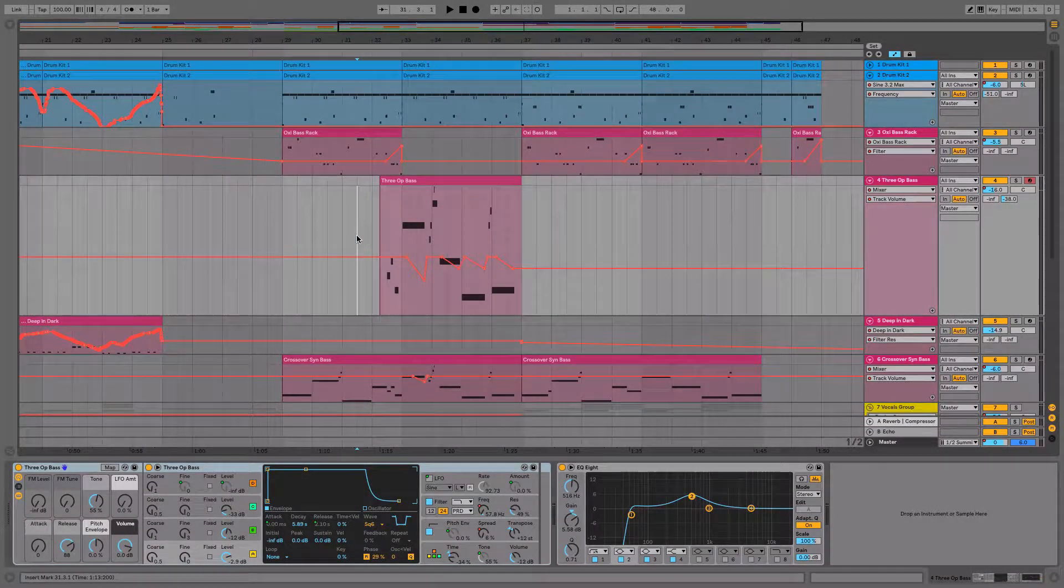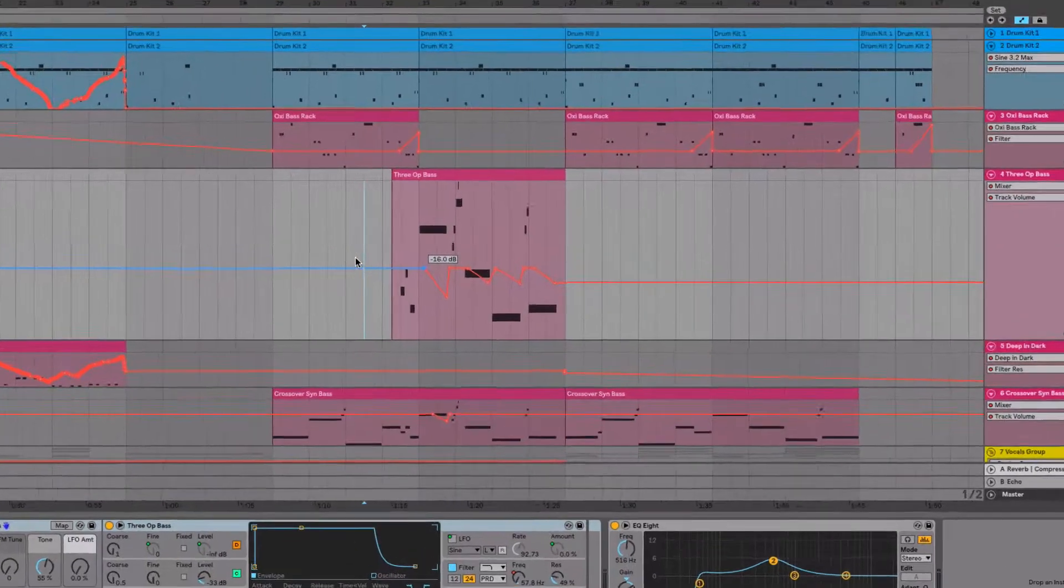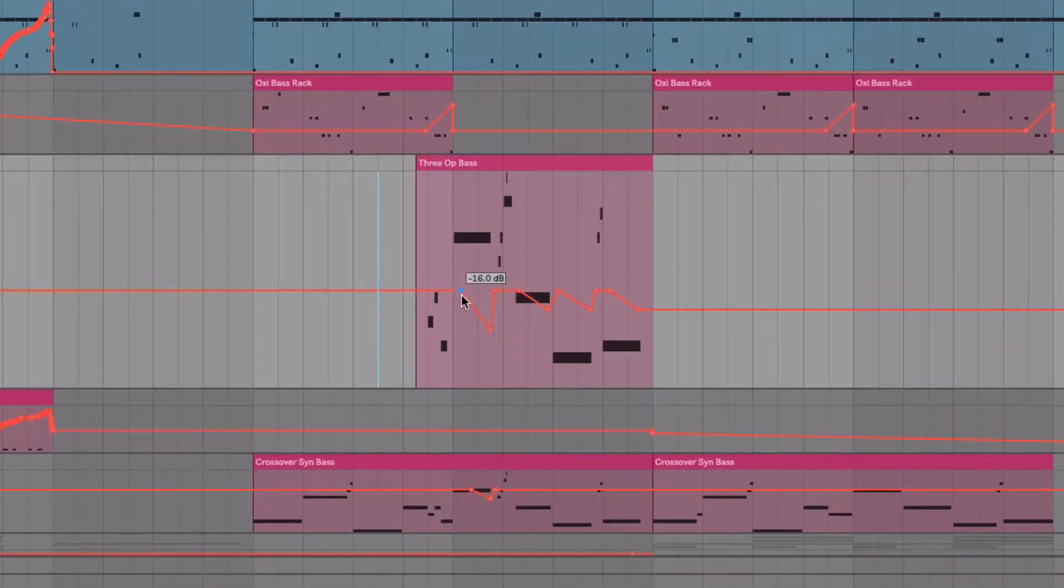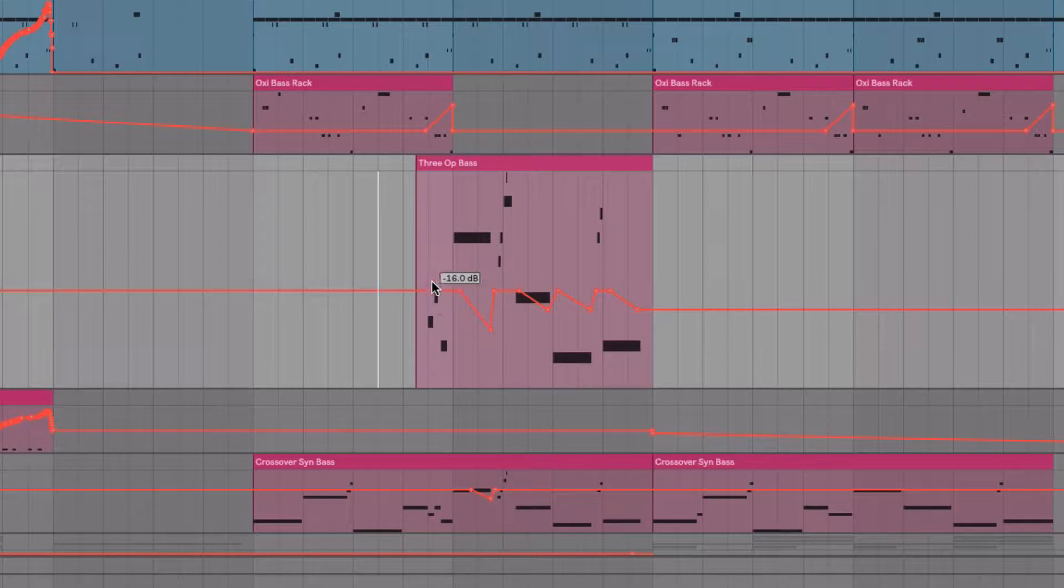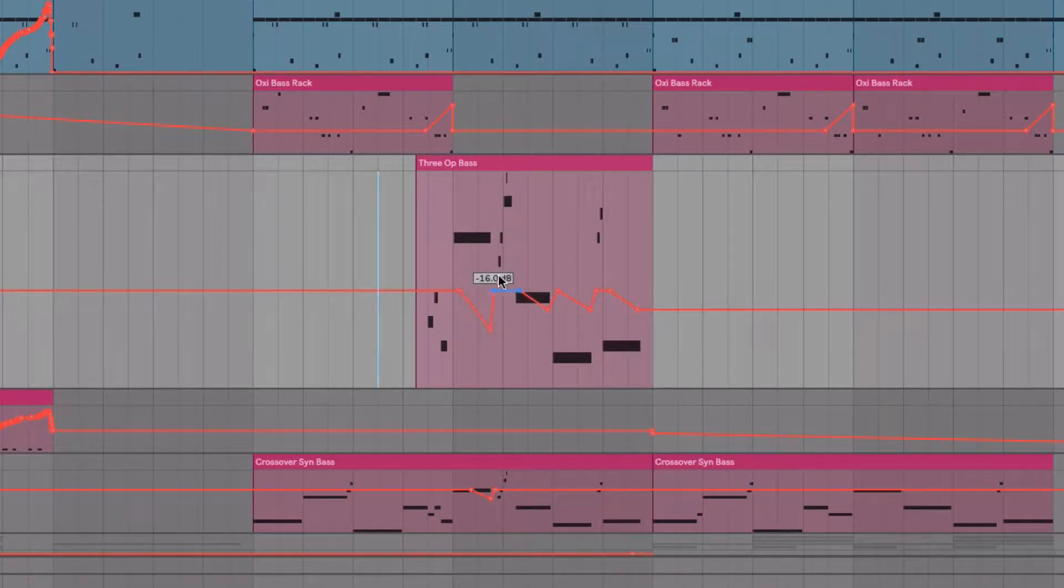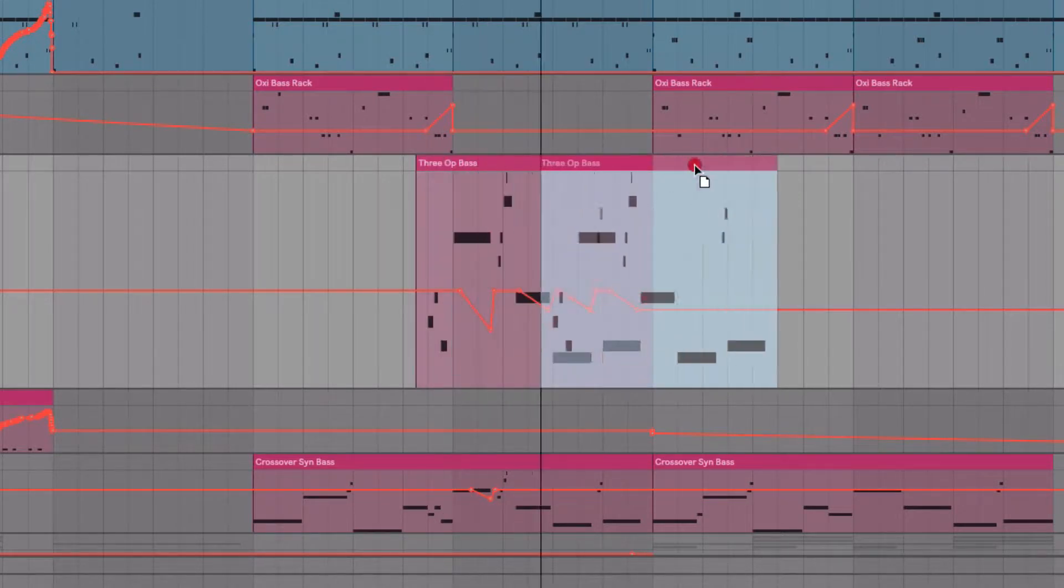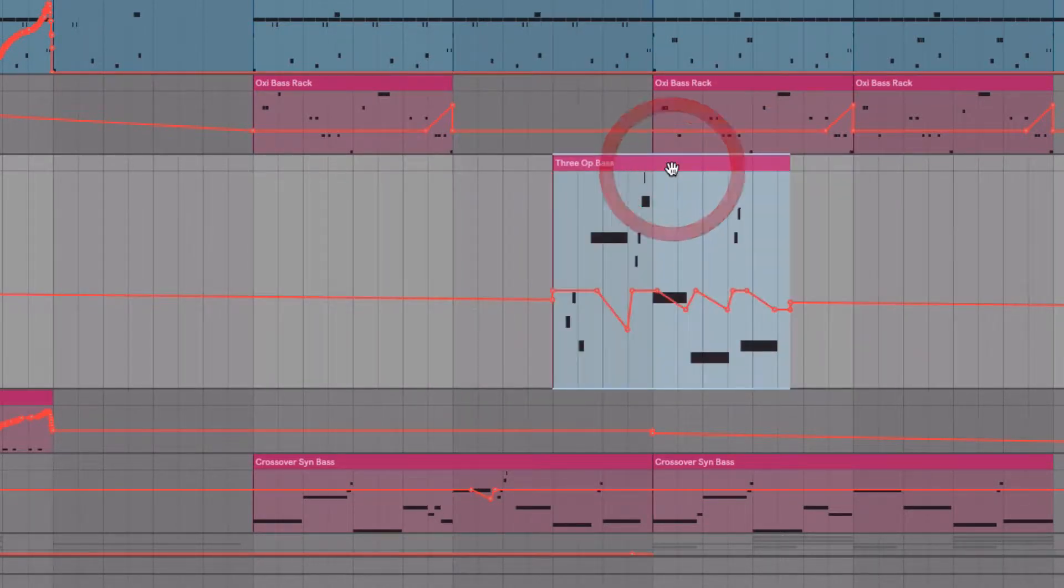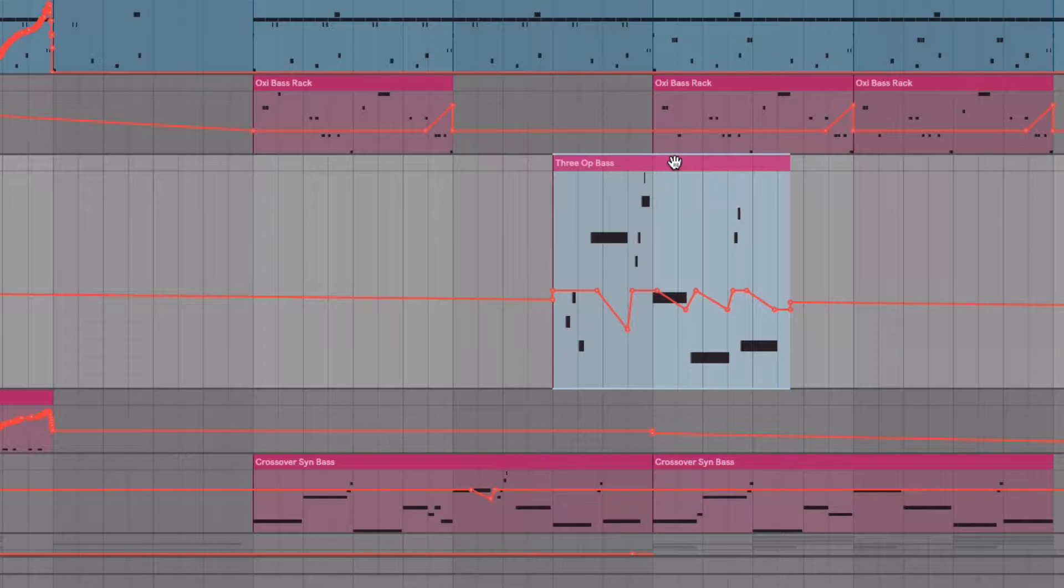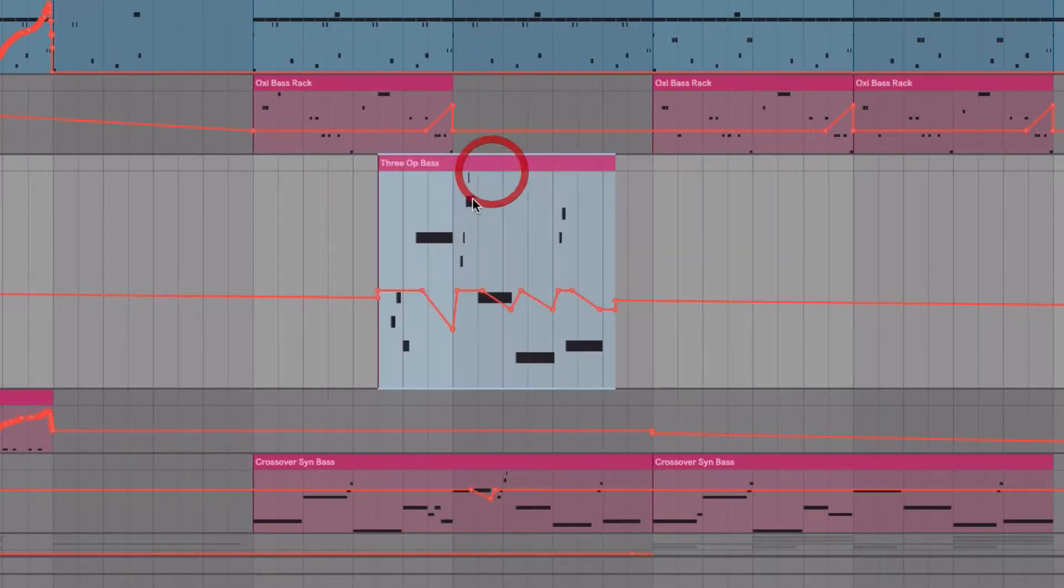Something you might already be familiar with is locking automation envelopes. Here we have an automation curve called an envelope and it's attached to the clip right here. So if I move the clip, you can see that the automation moves along with it.